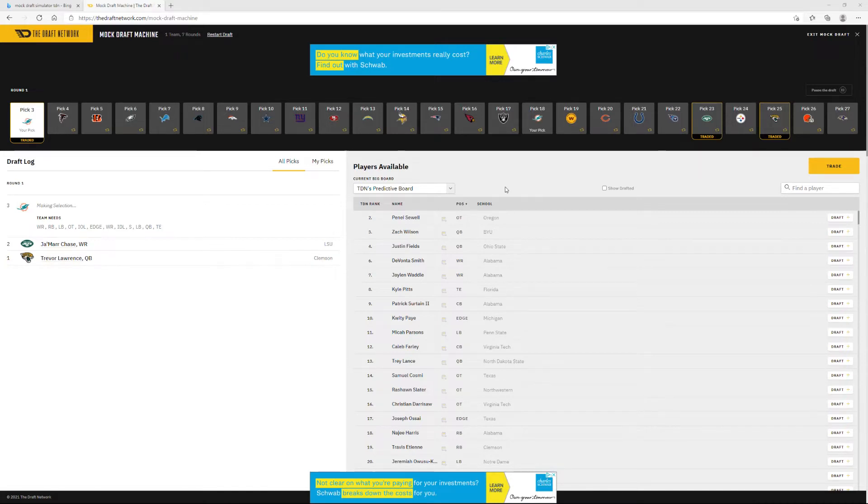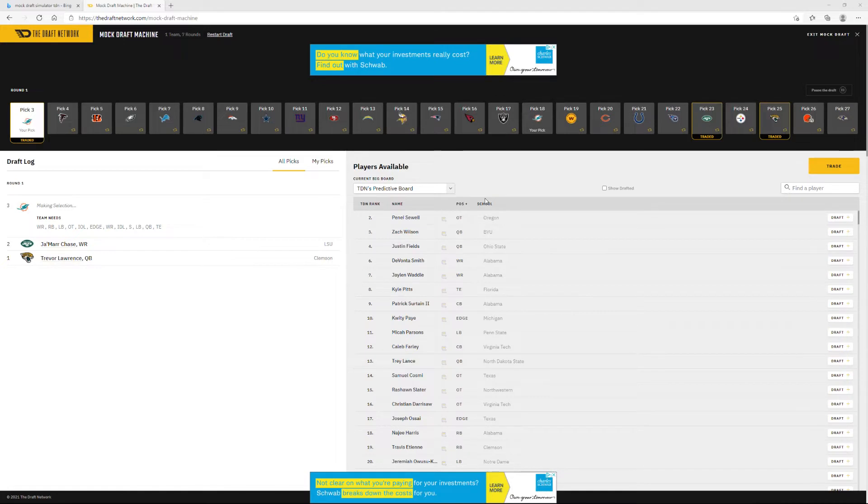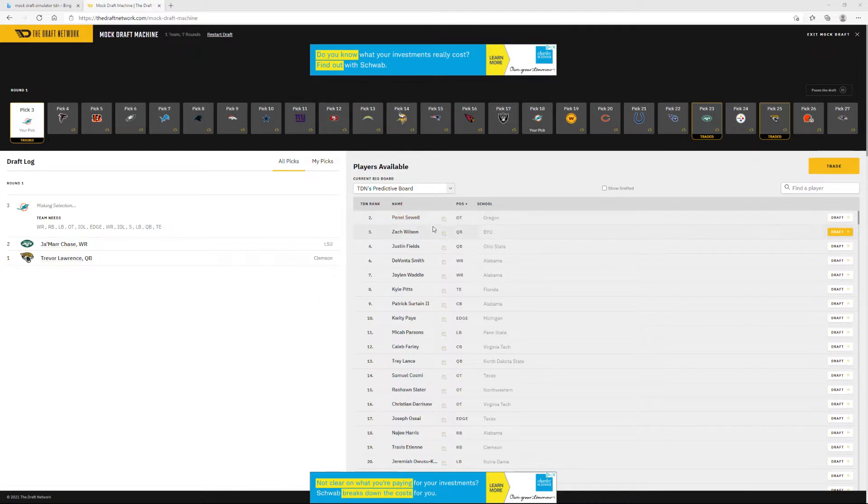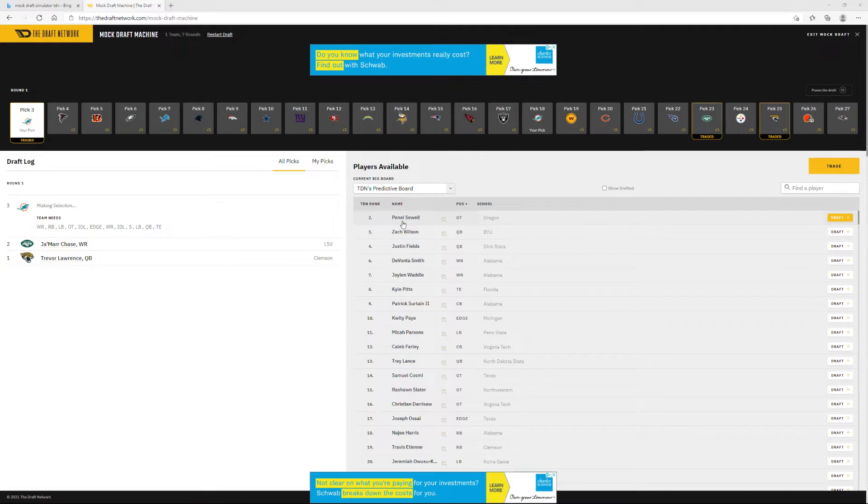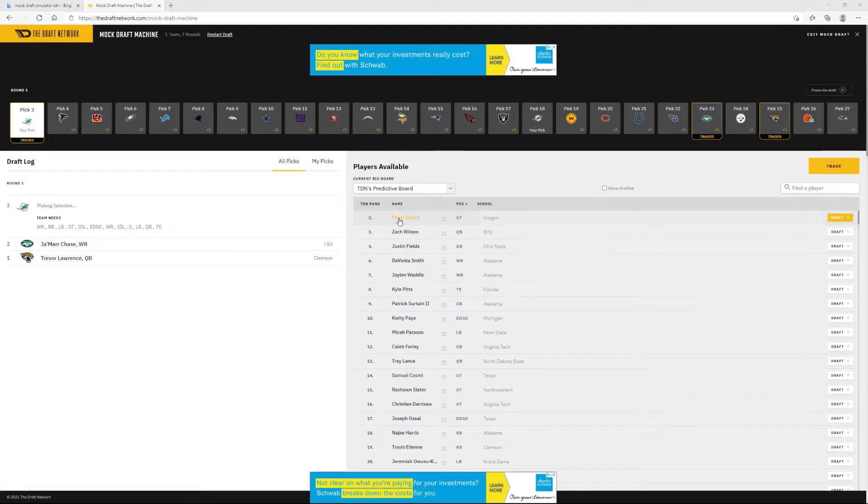So, Penei Sewell is on the board at number 3. Now, I don't know how you Dolphins fans are thinking, but I've never seen a better tackle since Munoz, and coming out of college, I don't think I've ever seen a better tackle. So, if you don't want Tua to get killed, this is your guy, because Austin Jackson, I love you man, but you're just not as good as Penei Sewell.